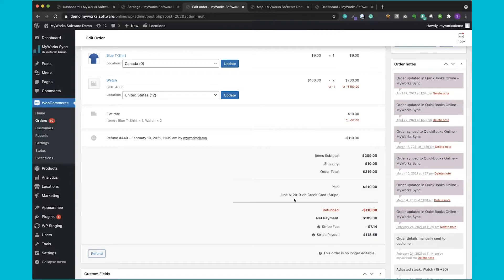Next we can see this order was paid for with Stripe. What's really nice about MyWorks is that it has completely customizable settings for how we sync your payments, with individual settings for each payment processor or gateway. So if you have a few different processors, we can configure individual settings for each one to ensure that payments are recorded in QuickBooks exactly the way you need them, making reconciling nice and easy for you.